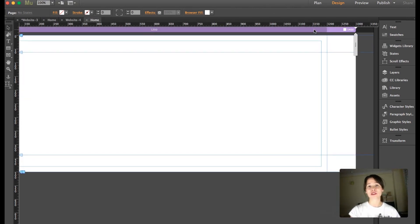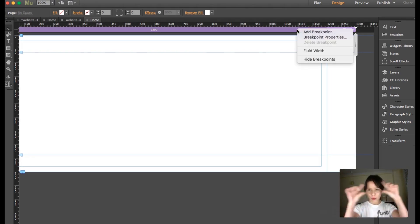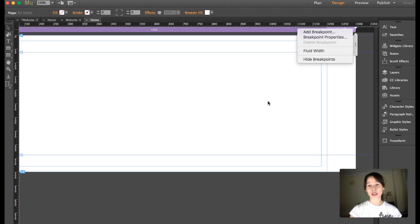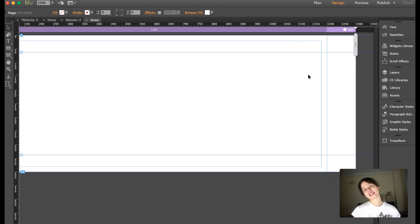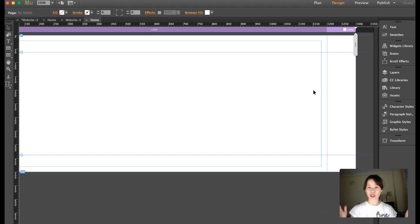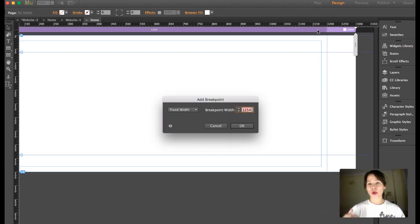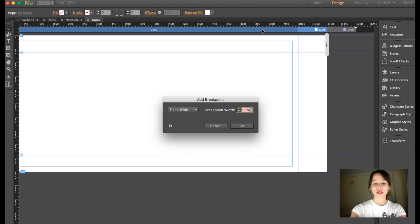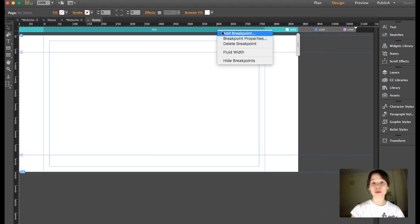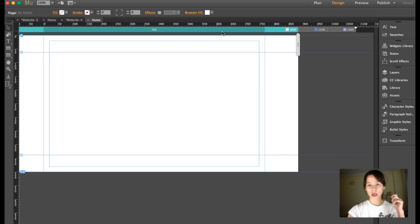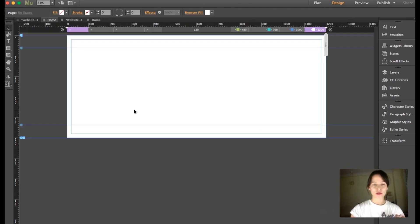No matter if it's fixed or fluid, you create breakpoints the same way: right-click on the purple breakpoint bar and select Add Breakpoint. Note that with a fixed breakpoint, Muse adds 200 extra pixels — 100 on each side. So I'm going to create breakpoints at 1001, 768, and 480 for the fixed site as well.